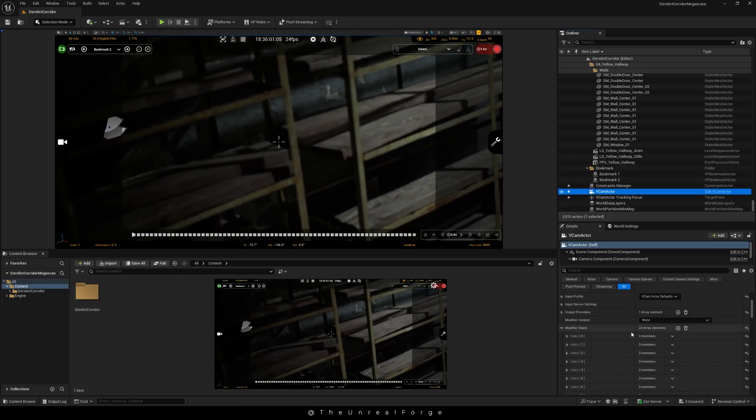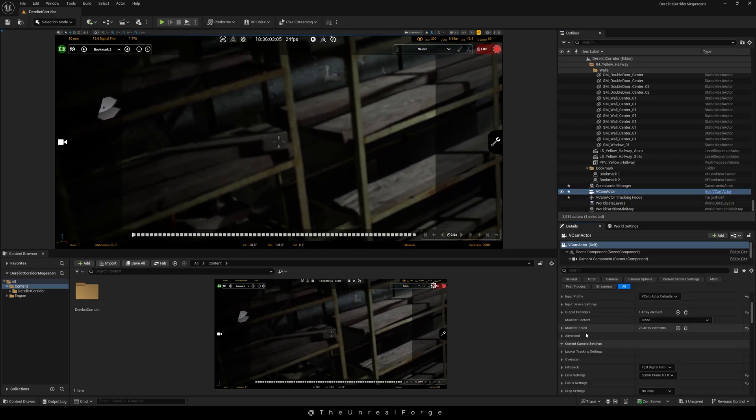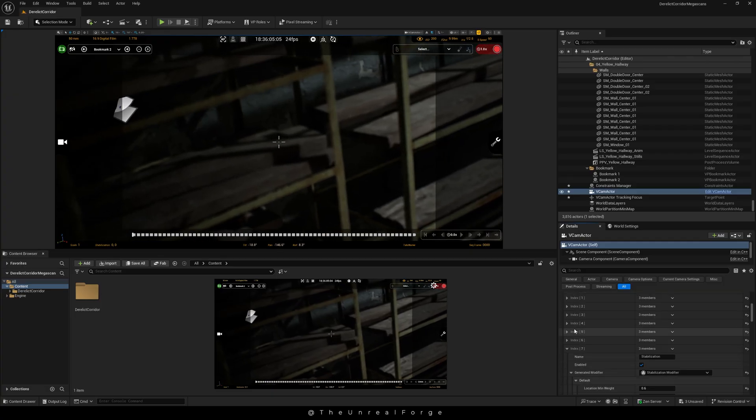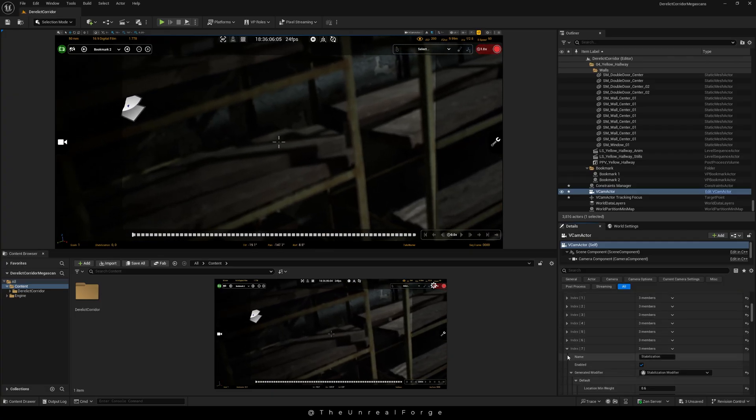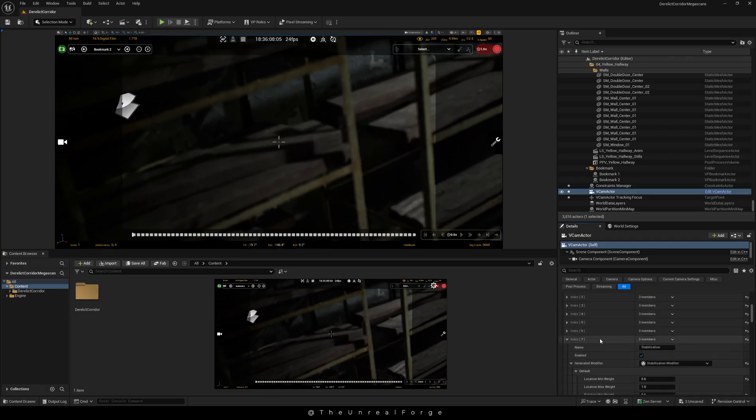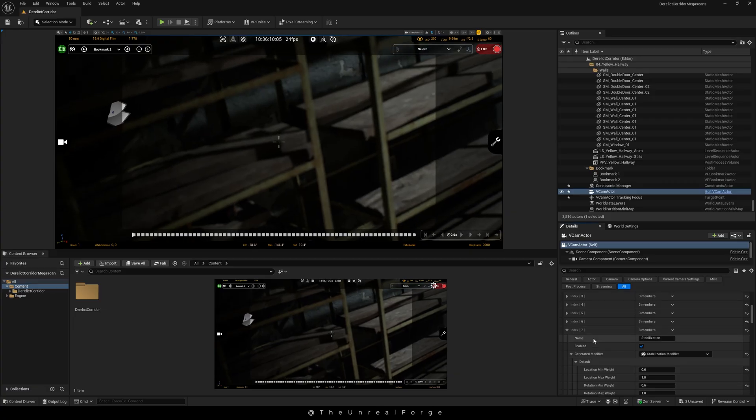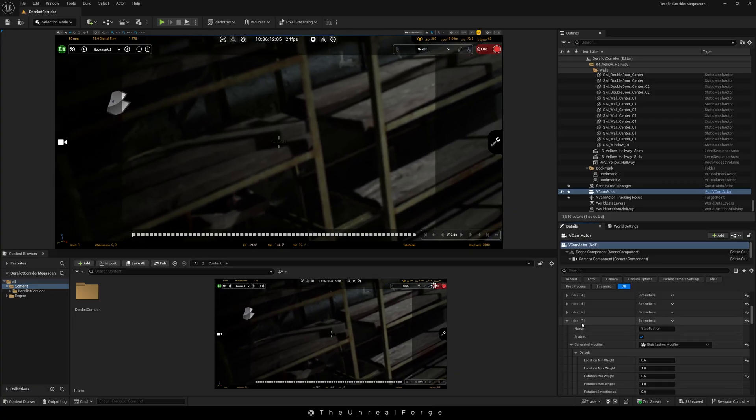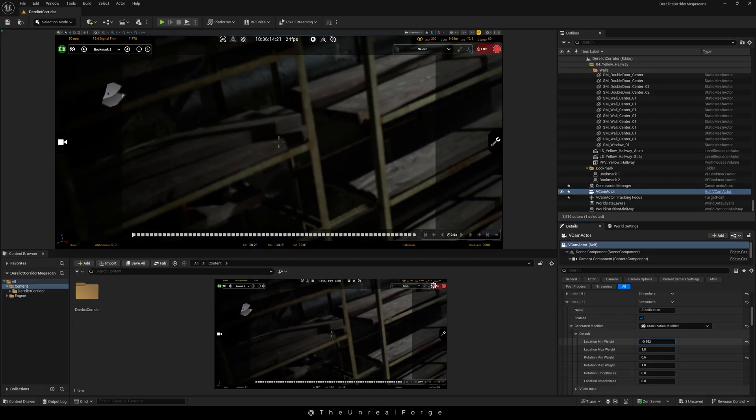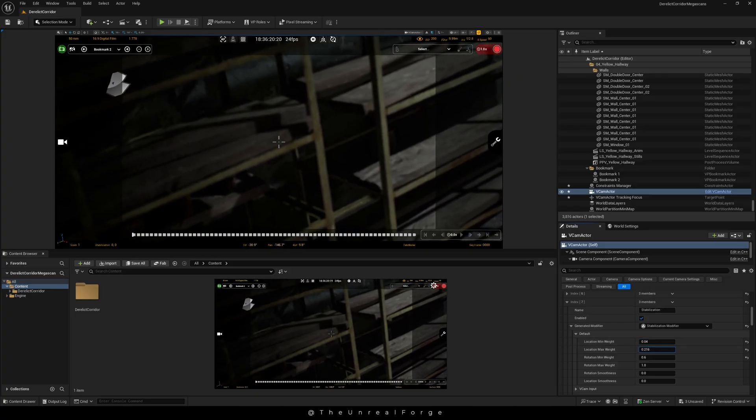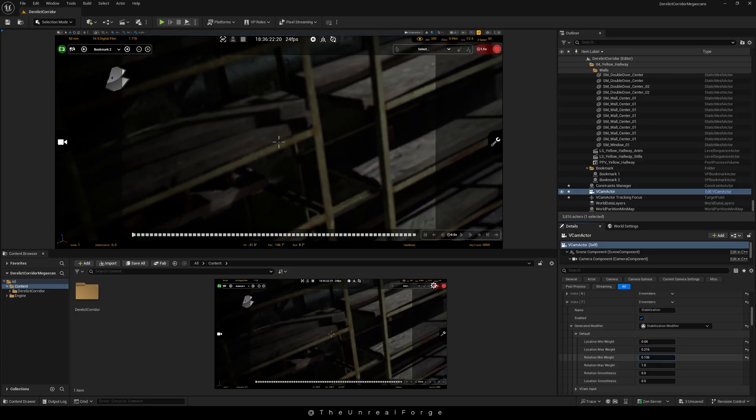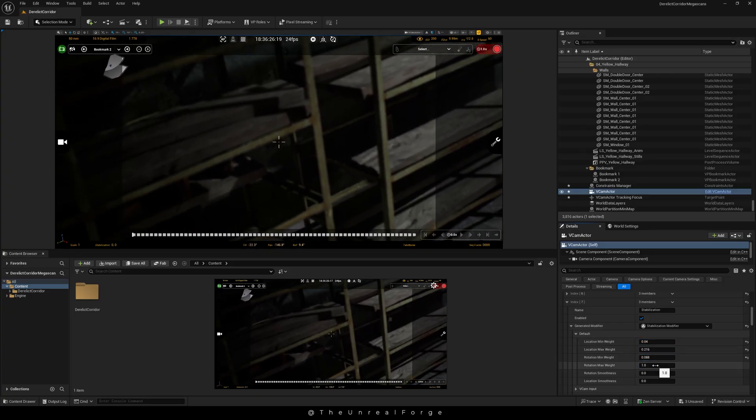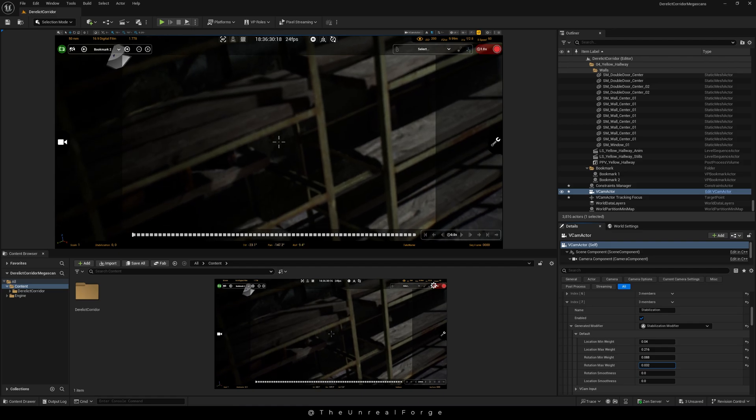To do that, go to the outliner, select the vCam Actor, and in the details panel look for the Modifier Stack. Here at index 7 we have stabilization. Under the default settings you'll see location and rotation weights. Setting these to lower values gives you stronger stabilization. I'll just pick some random values for the minimum and maximum weight so we can see the result.